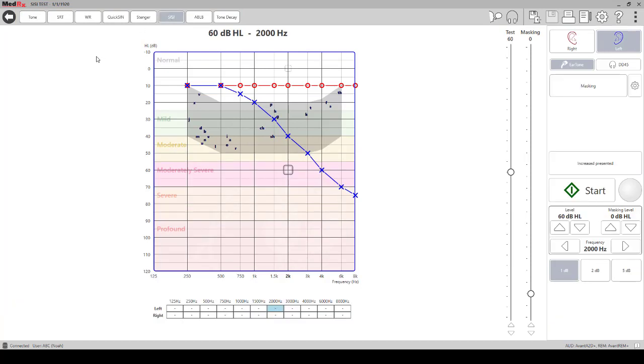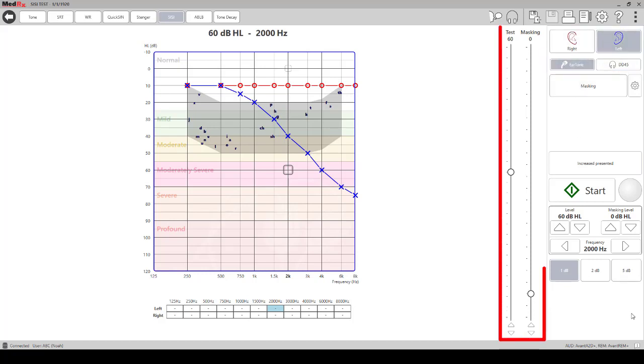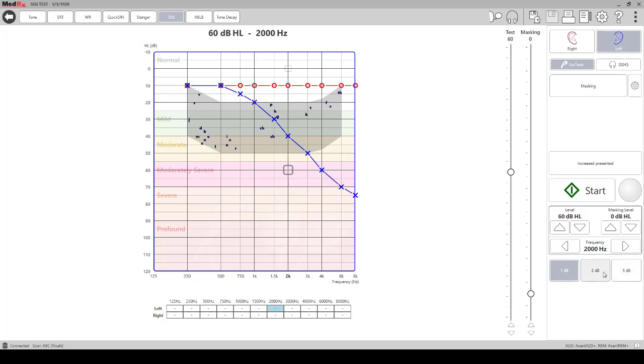You have your right and left ear options here, transducer options, your intensity for the tone that you're going to present, and you also have the decibel increase amounts that you want to use for this test. You have the options of using a 5 decibel increment, 2 decibels, or 1 decibel increment.